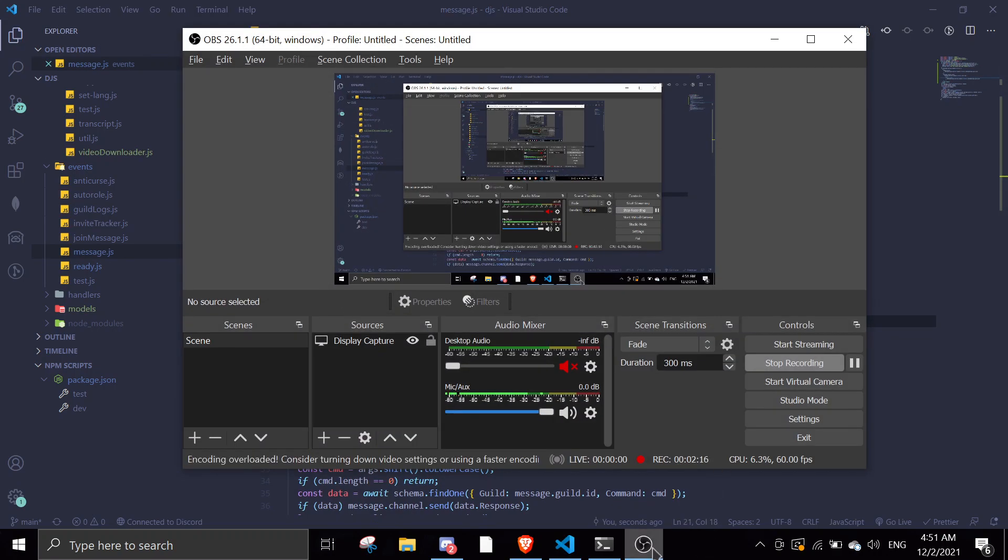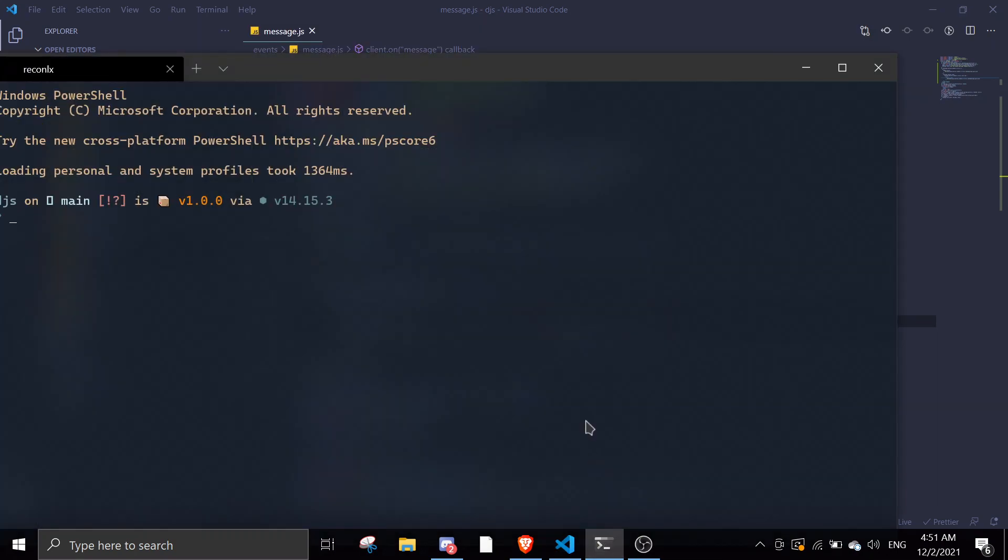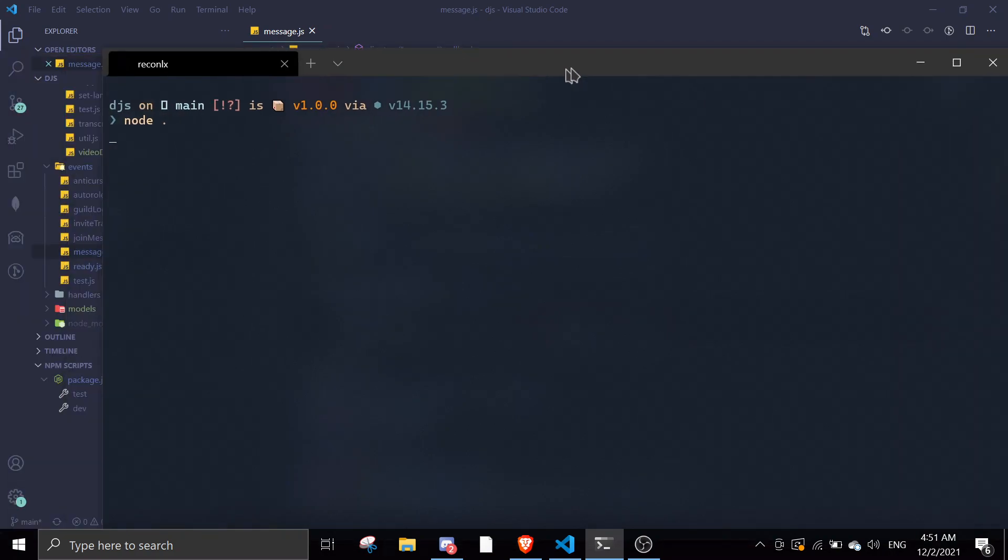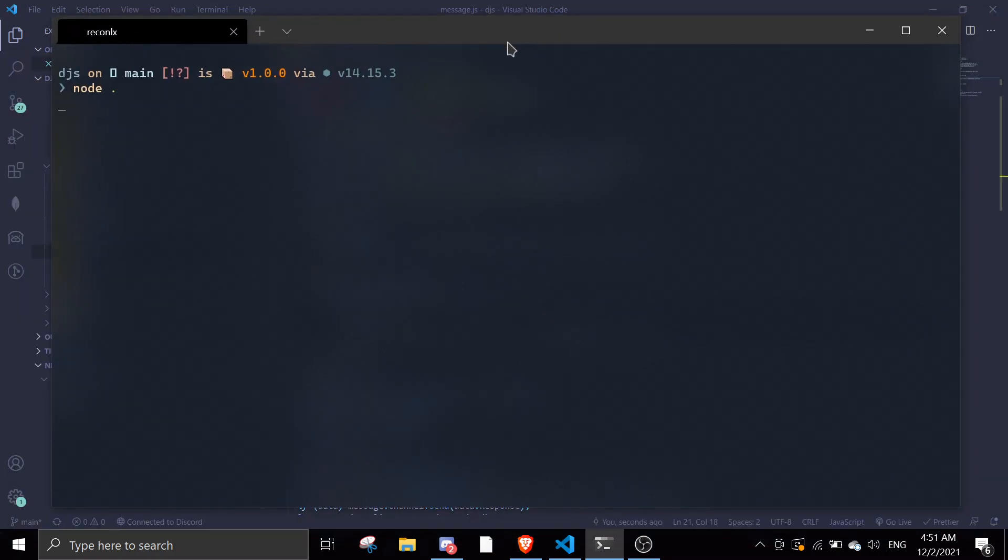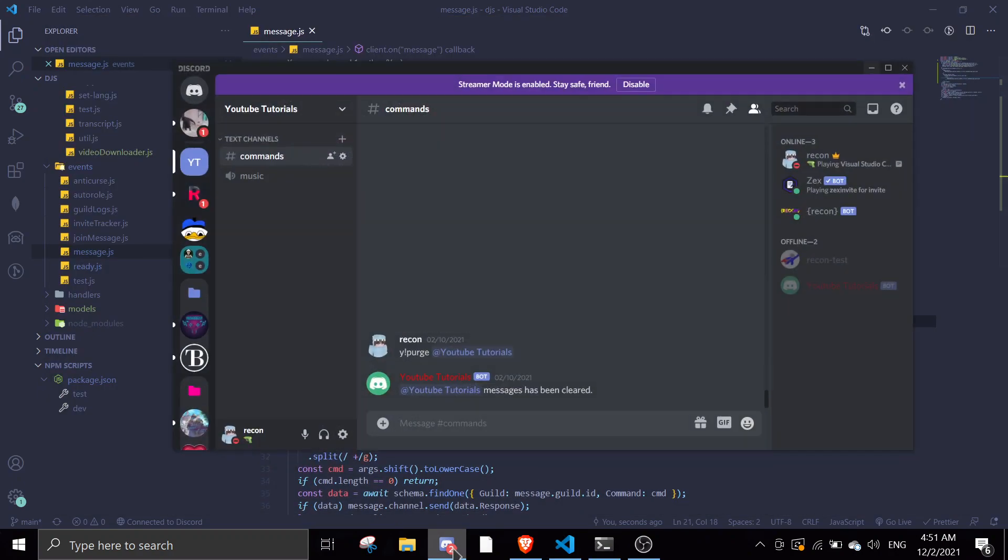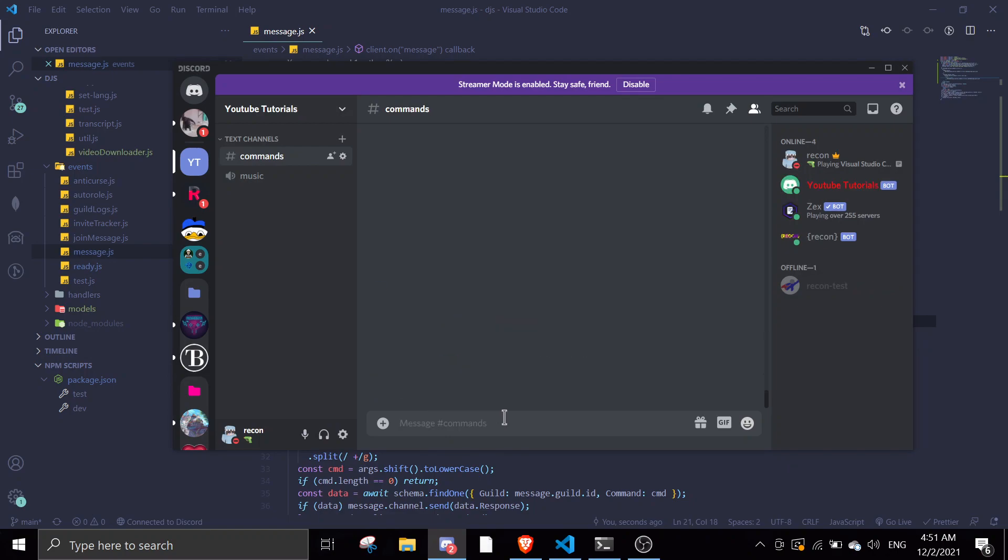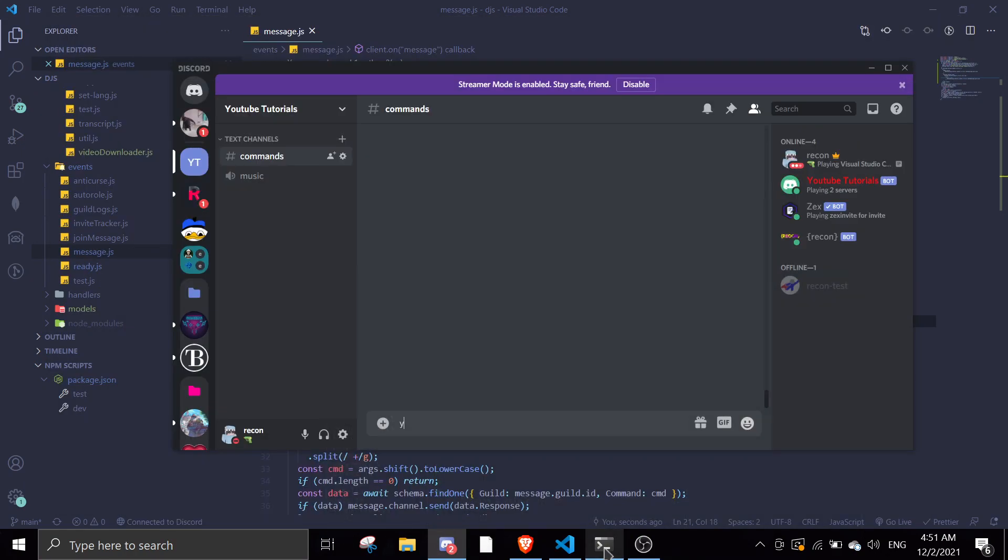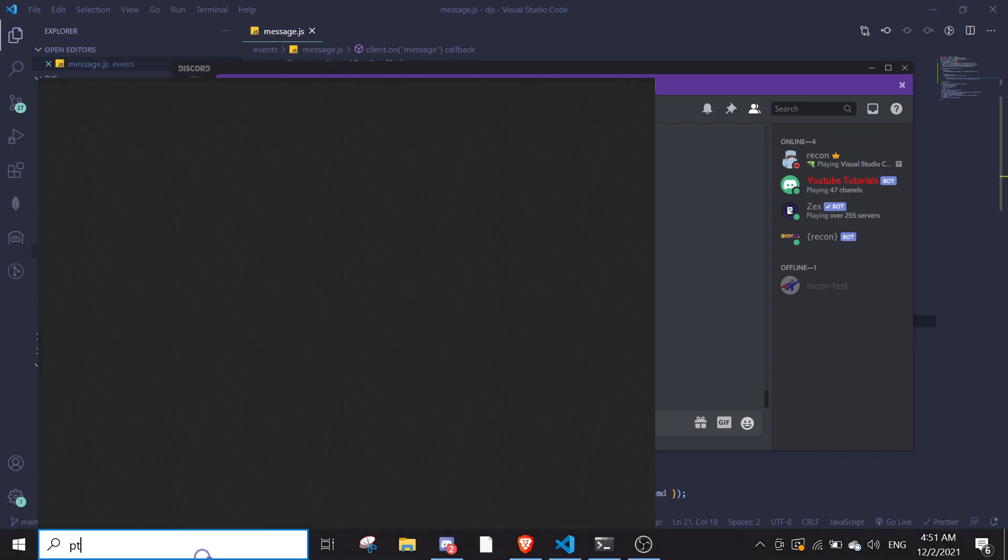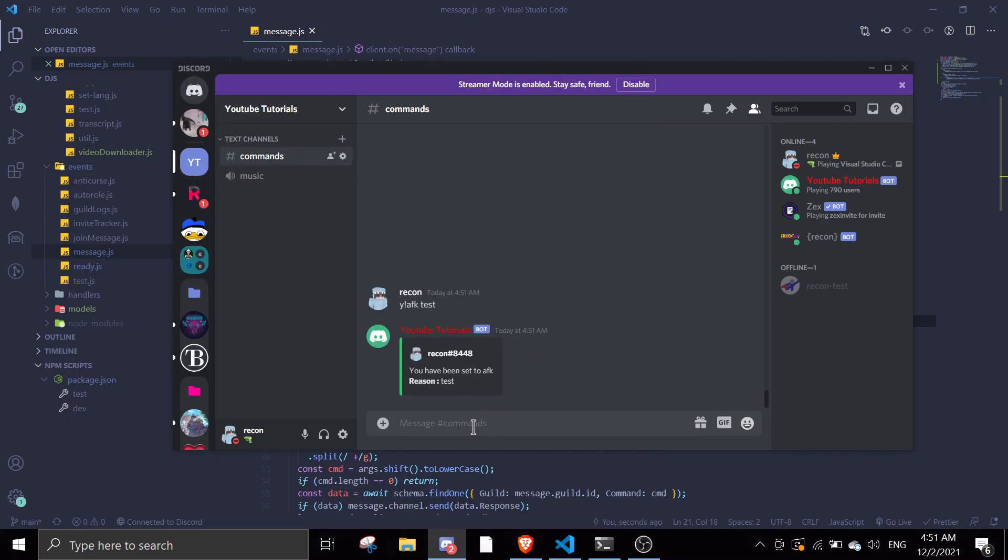Let's just save this and let me show you. Let me just go to my terminal. Let me just try the command, AFK test. Let me open my other account.